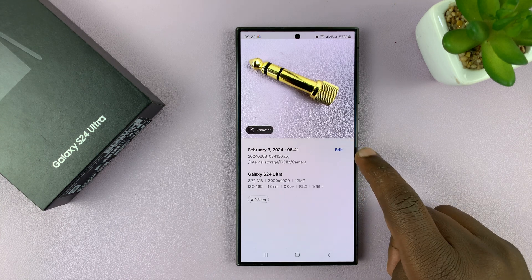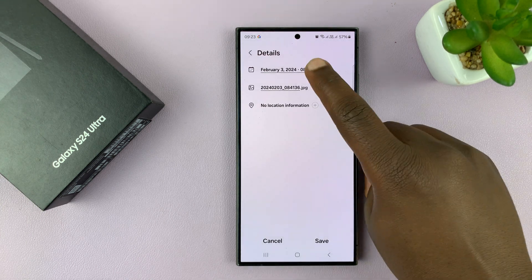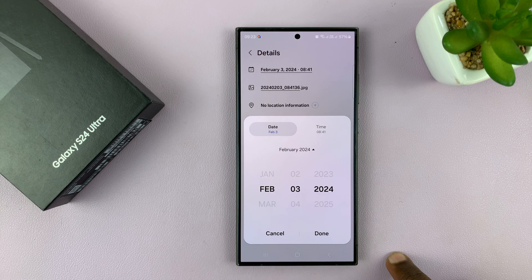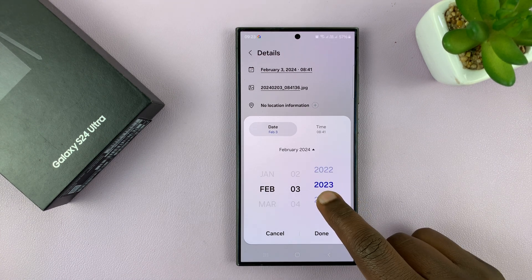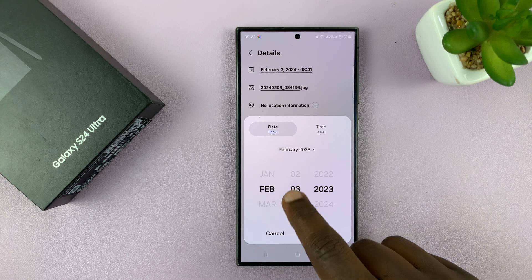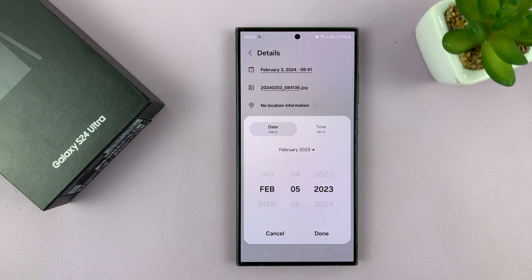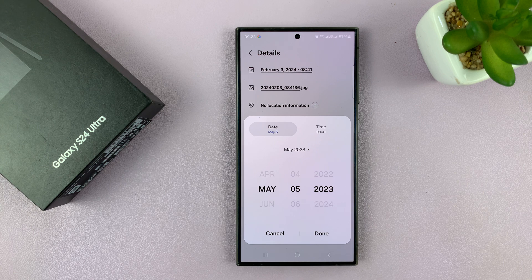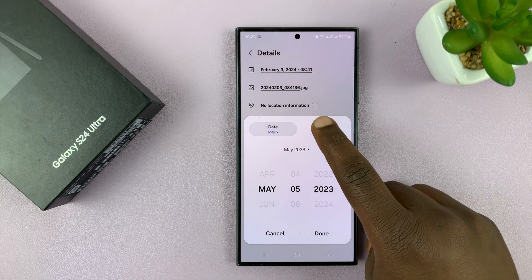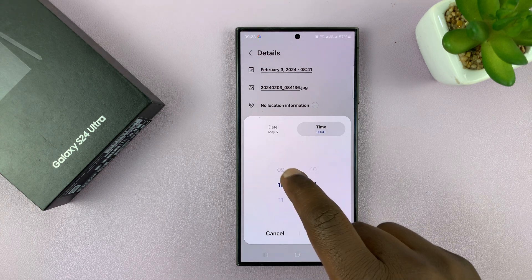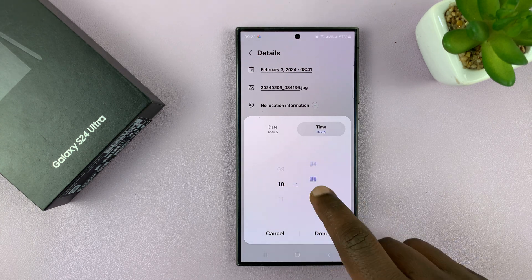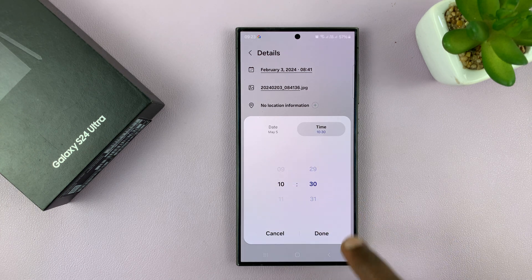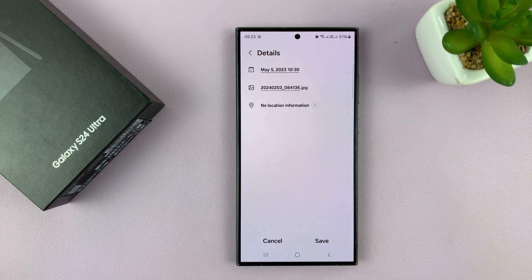You can also edit that — tap on it and then change the date. For instance, I can change the date to last year, 5th April or May. Then I'll tap on time and also change the time — maybe I want it at 10:30 a.m.